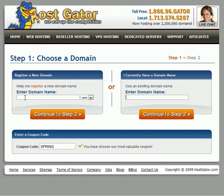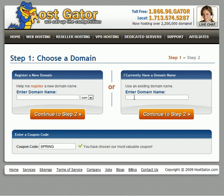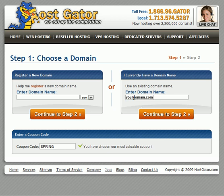We're just going to put a name in here. Come down to where it says coupon code and then just type in the coupon code.